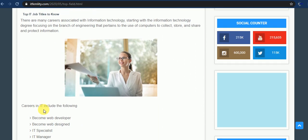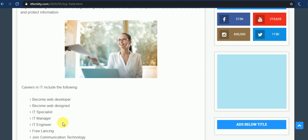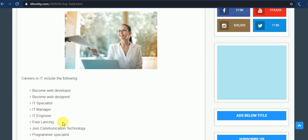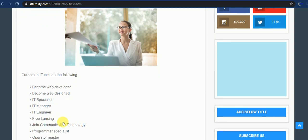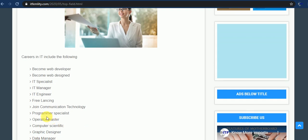Now I will discuss with you some major fields and careers and jobs with high professional degrees. You can see careers in IT include the following: you become web developer by the degree of information technologies and skills of computer technologies, you become web designer, IT specialist, IT manager, IT engineer. You can also join freelancing field or join communication technology means networking technology.